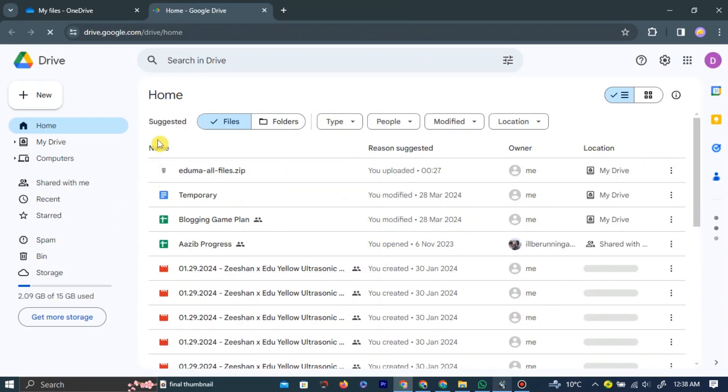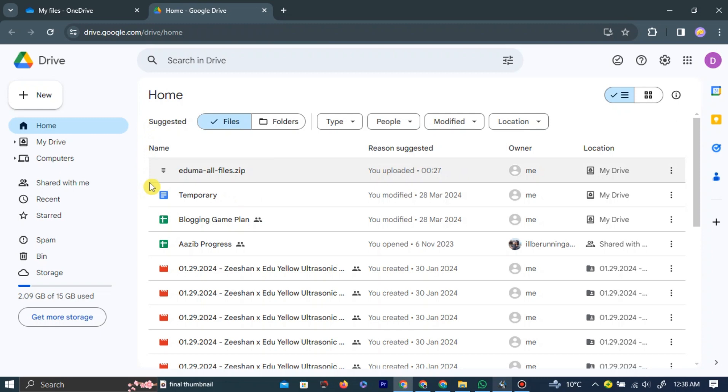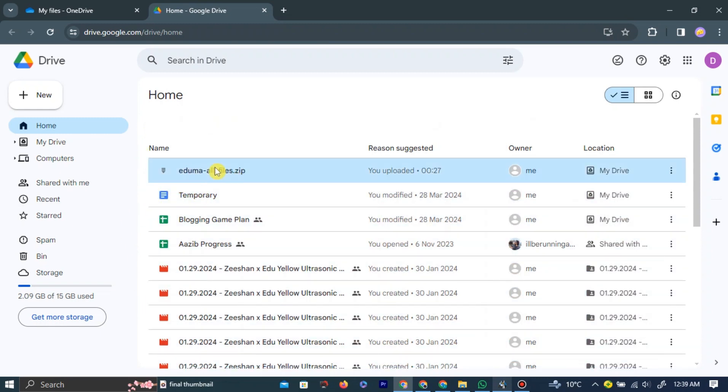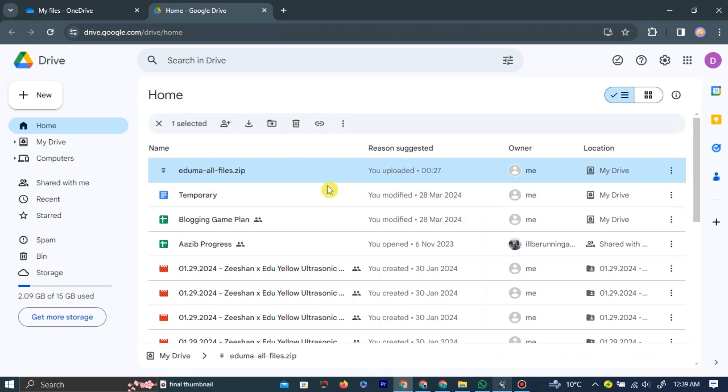Here, you have all your Google Drive files. Now, to move all the files to OneDrive, simply press Ctrl plus A to select all the files in your Google Drive, or you can select the files you want to move manually by left-clicking on the file.